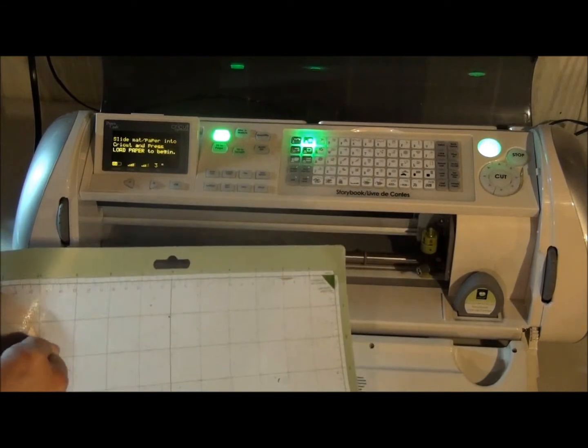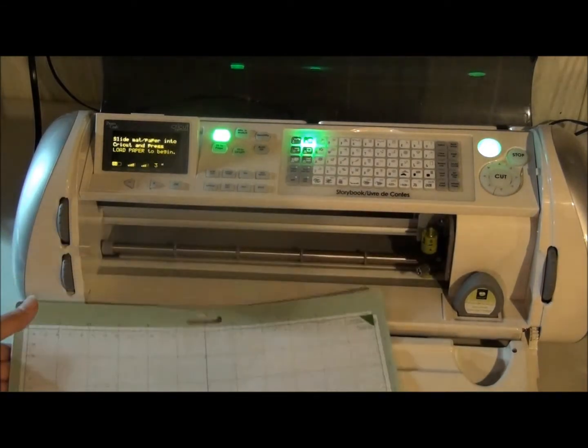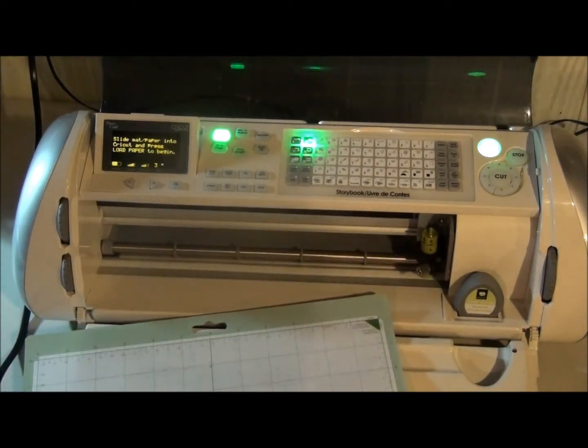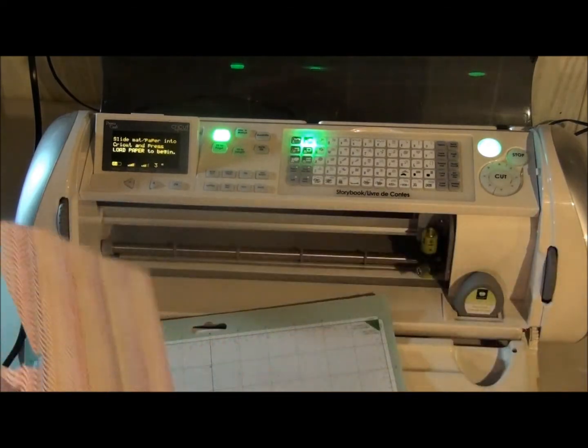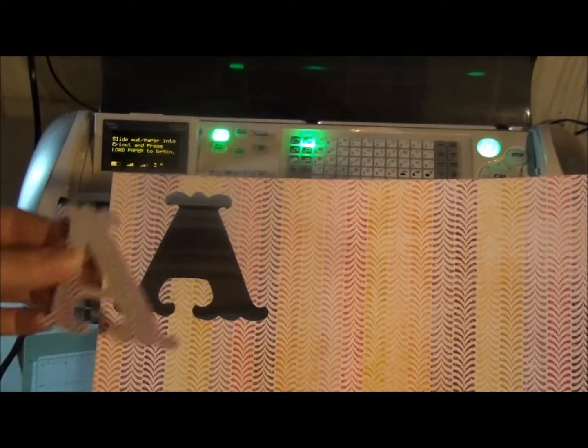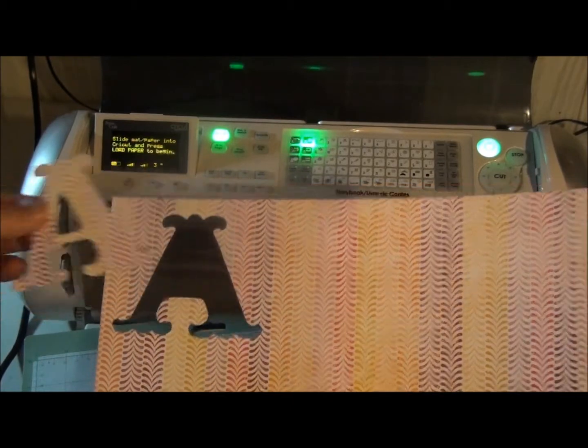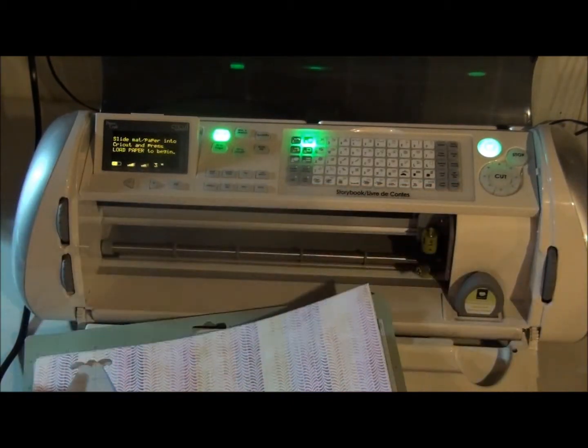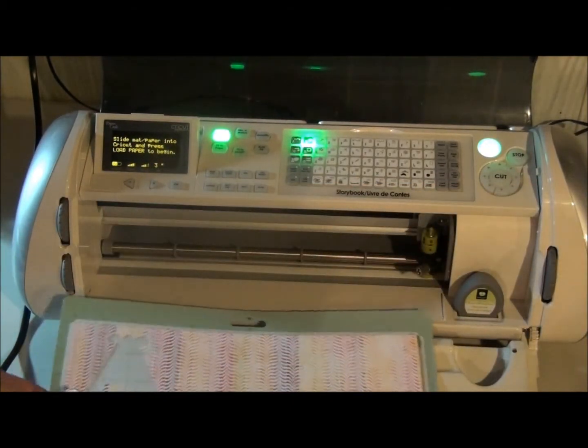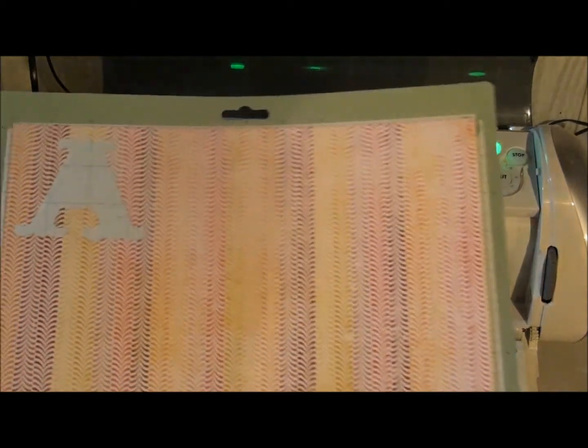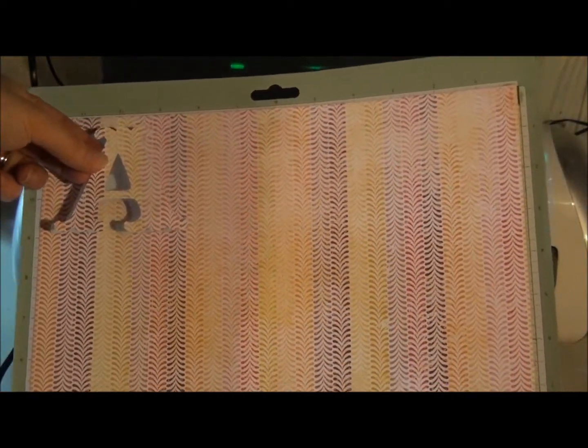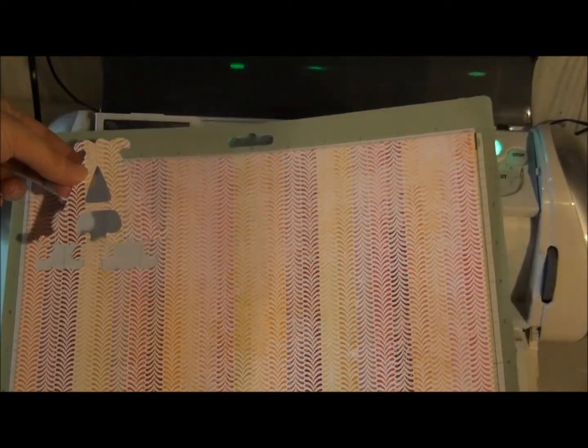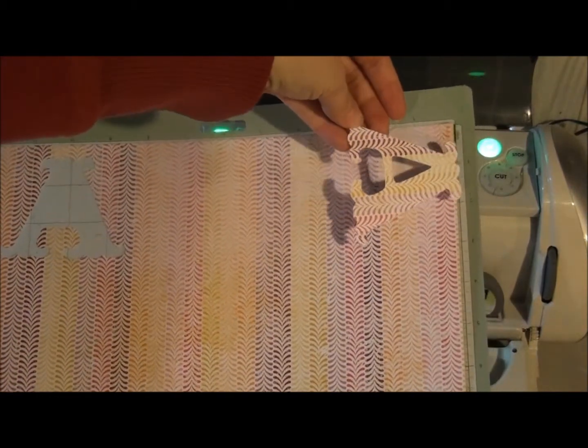So I'll just show you what the paper looked like before. The A was cut out like this. So if I have it on the mat this is the way it was cut out. If I were to just do the regular settings the A would be cut out like this.